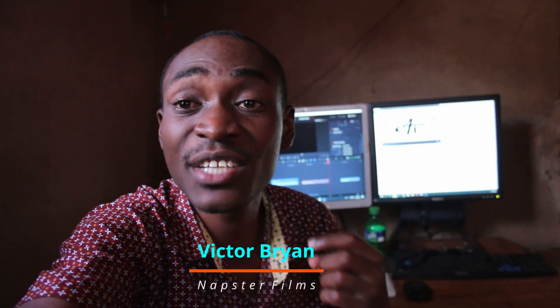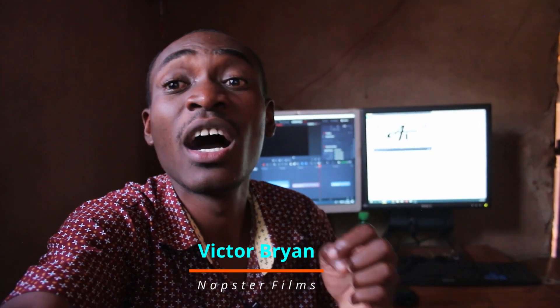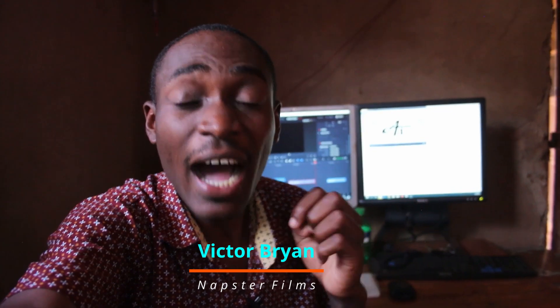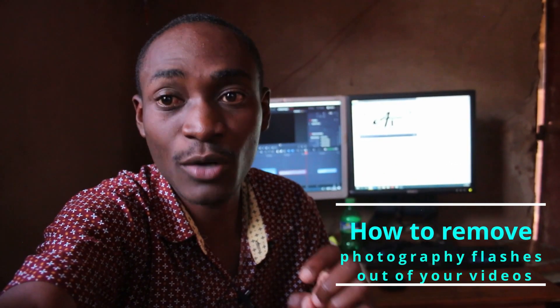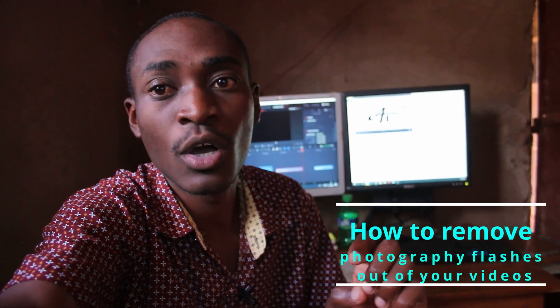Yo, what's up people? Victor Brown here from Napster Films and today guys you're going to talk on how to remove photography flashes out of your video.